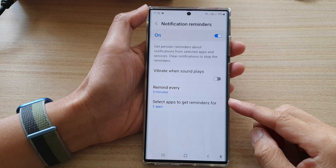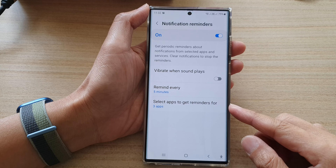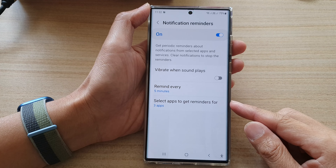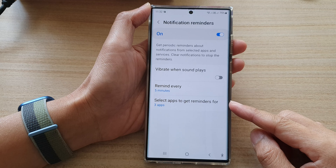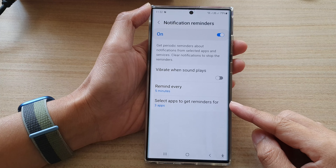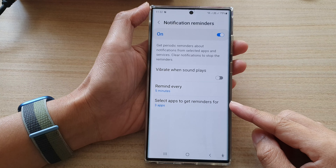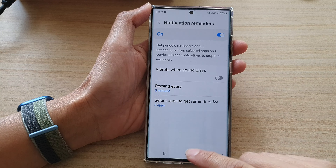In this video we're going to take a look at how you can select which apps can get notification reminders on the Samsung Galaxy S22 series.